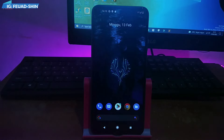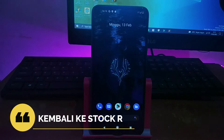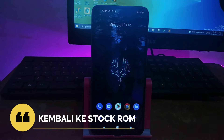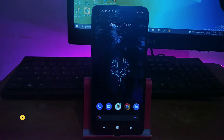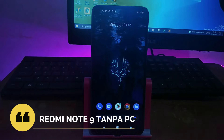Assalamualaikum warahmatullahi wabarakatuh, kembali lagi di channel ini. Pada kesempatan kali ini saya akan membuatkan tutorial cara kembali ke stock ROM HP Redmi Note 9 tanpa PC.